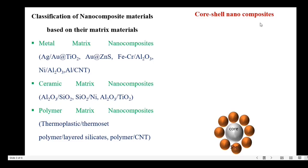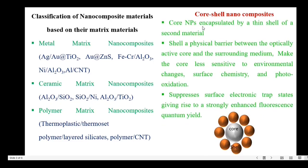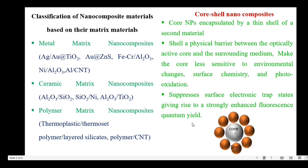The next type is core-shell nanocomposites. In a core-shell nanocomposite, the core nanoparticles are encapsulated by a thin shell of a second material. This shell is a physical barrier between the optically active core and the surrounding medium, and it makes the core less sensitive to environmental changes, surface chemistry and photo-oxidation. The shell also suppresses surface electronic trap states, giving rise to a strongly enhanced fluorescence quantum yield.